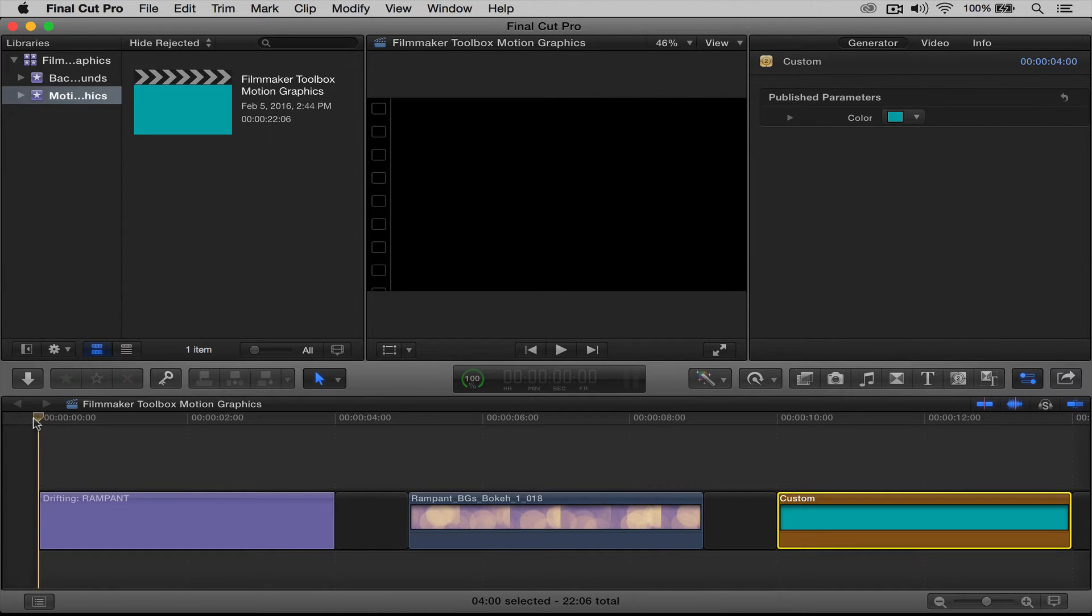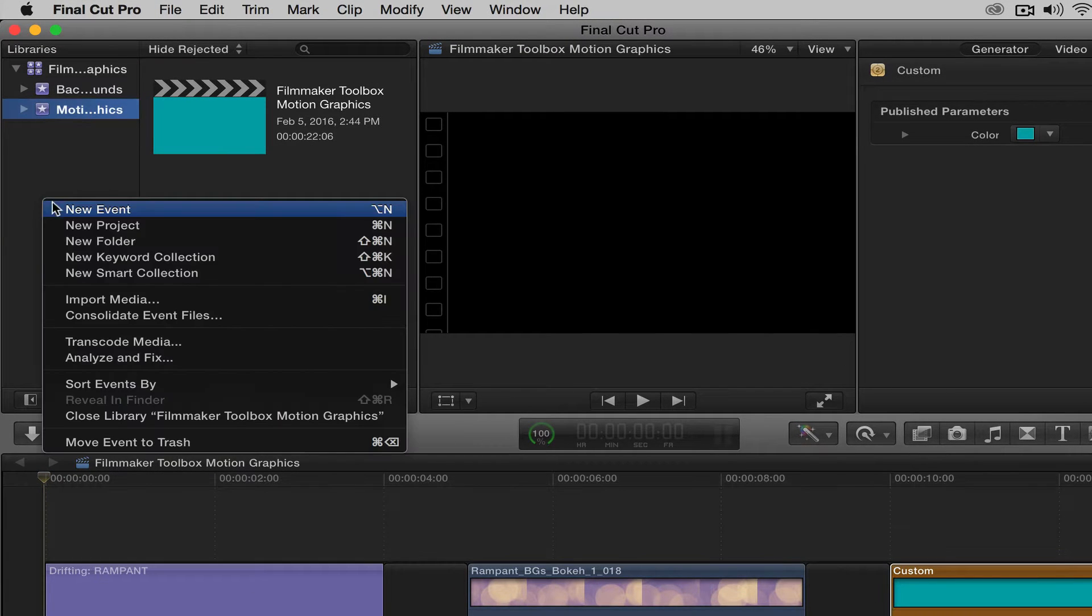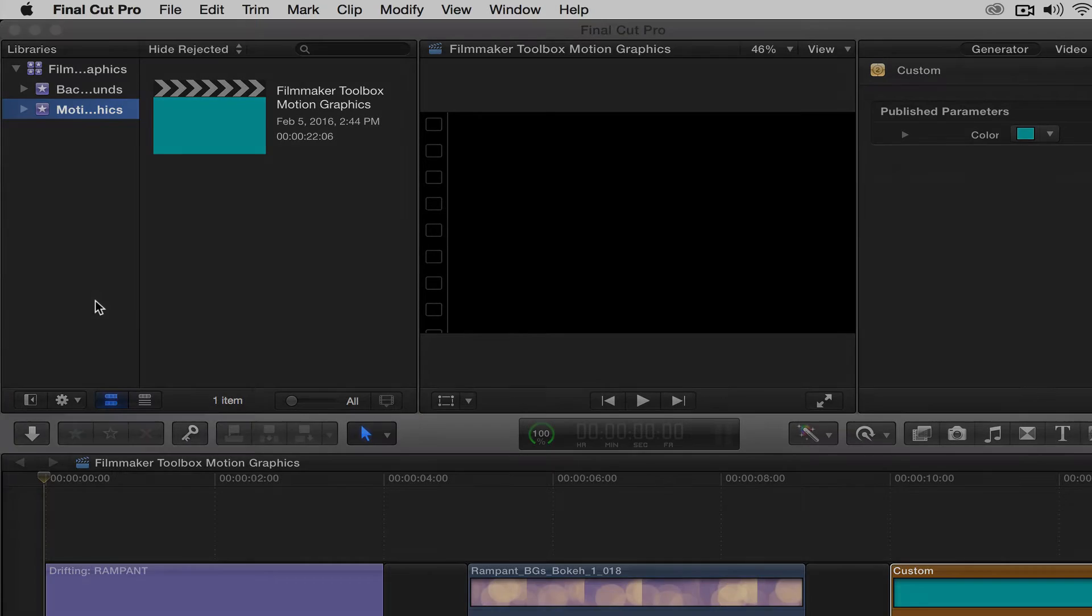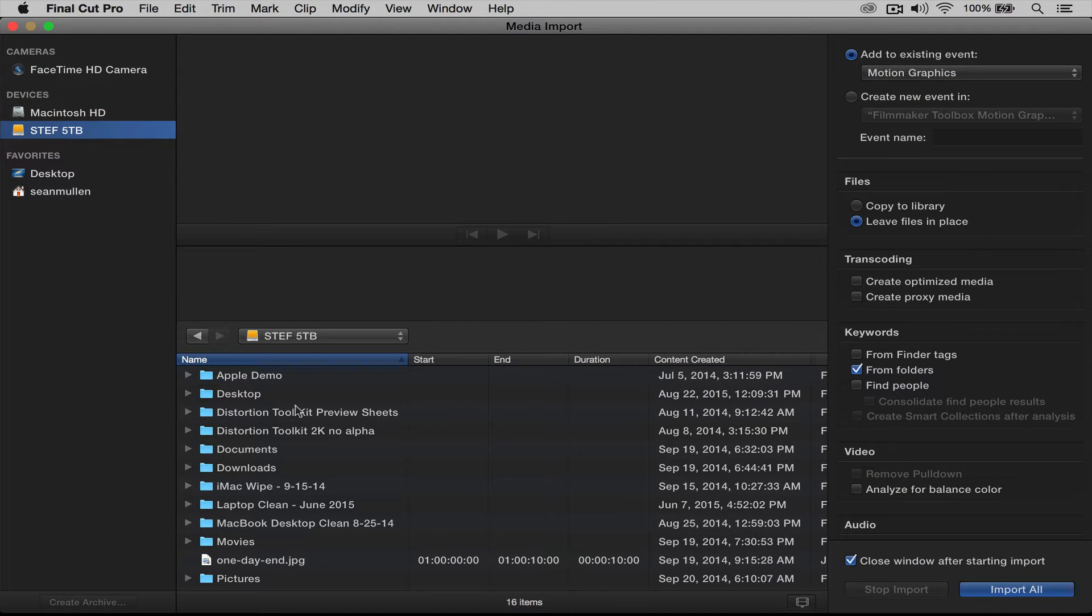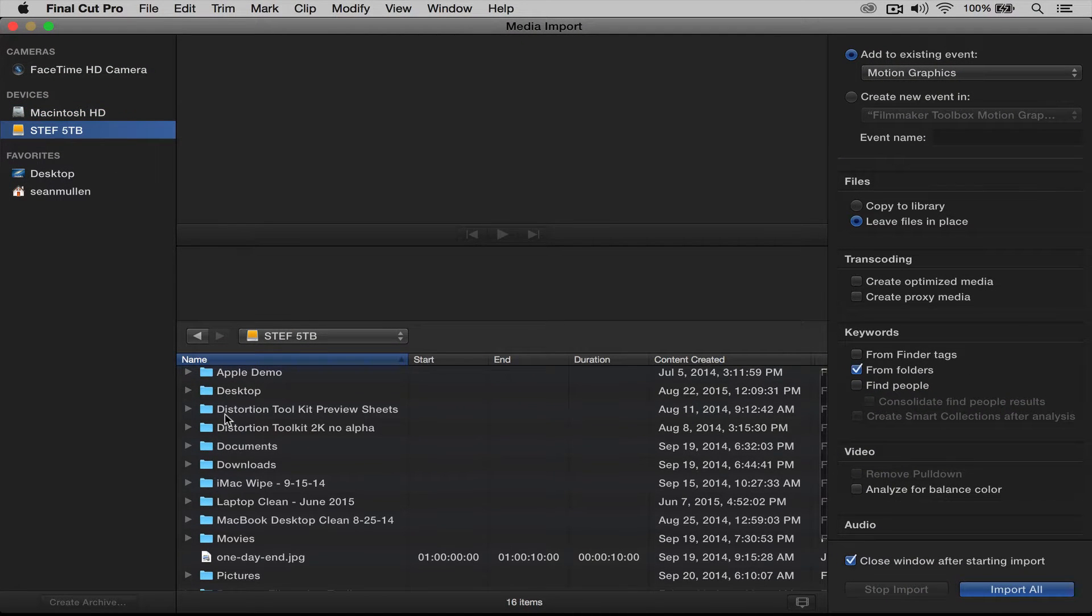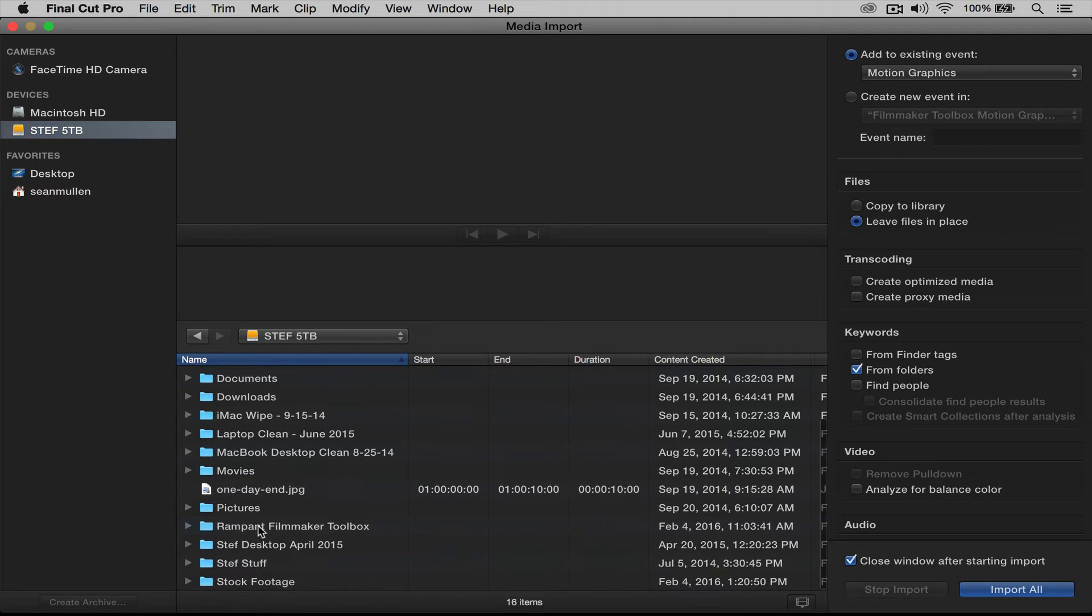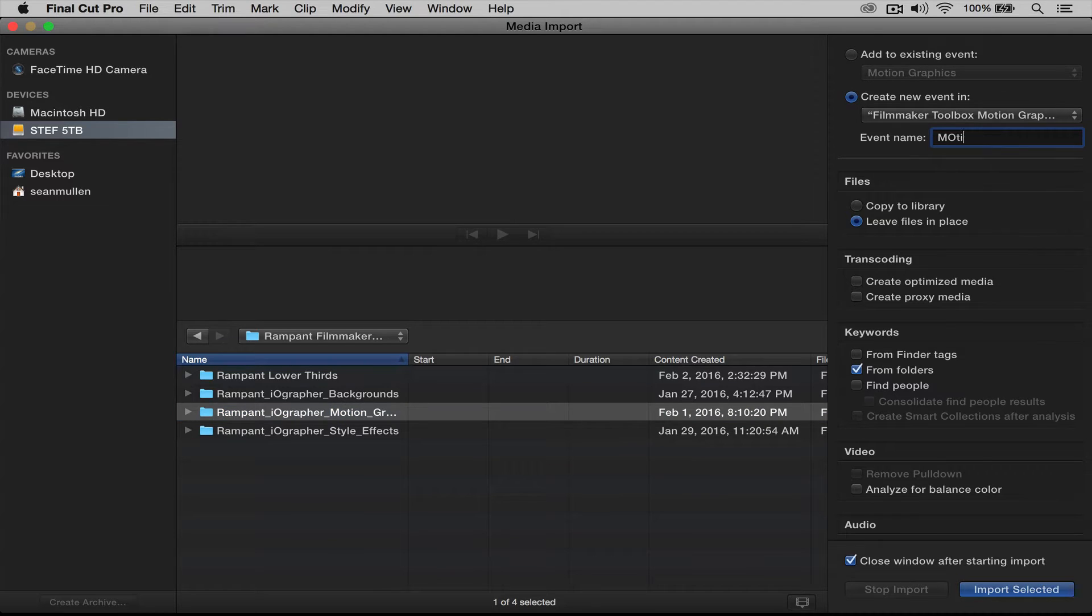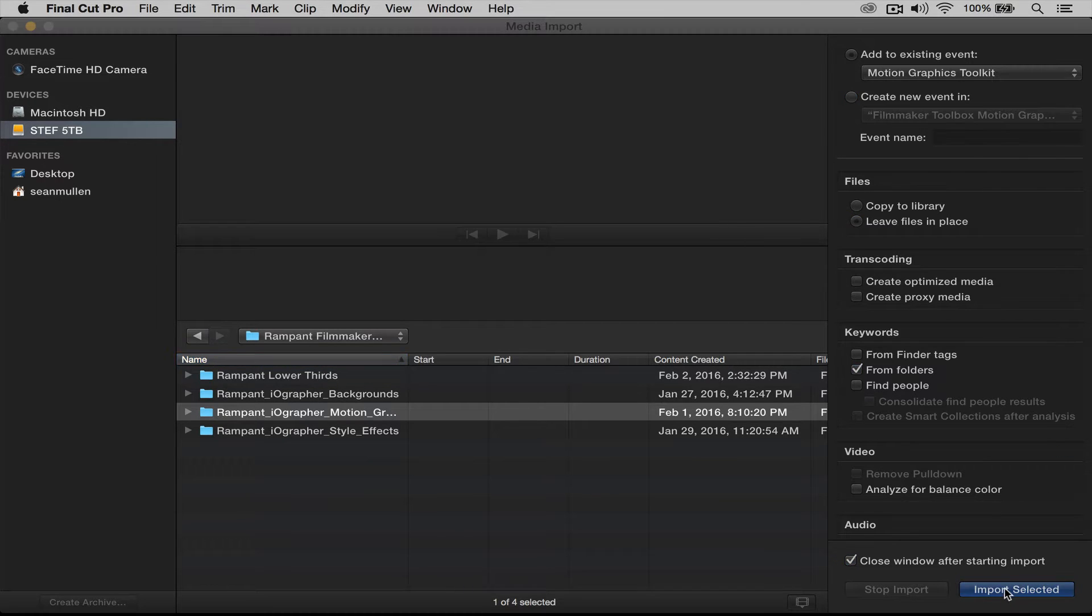First we need to import them, and to do that is really simple. We're going to come up here, we're going to right click, import, and you're going to have to find out wherever you've stored your toolkit effects. So mine are right here, and I'm going to create a new event, and I'm going to call this Motion Graphics Toolkit, and I'm going to say import.